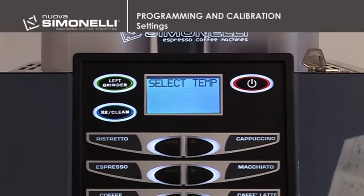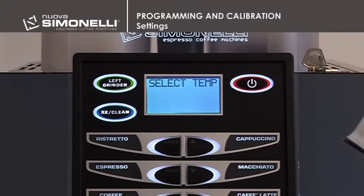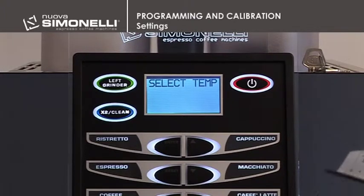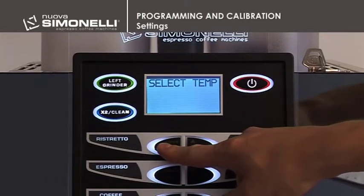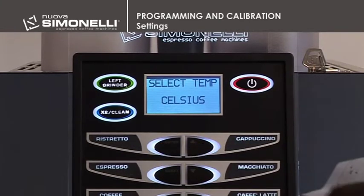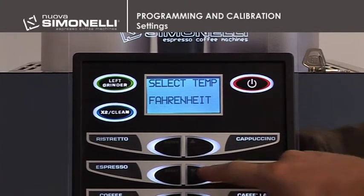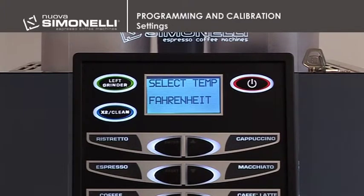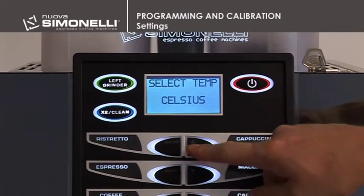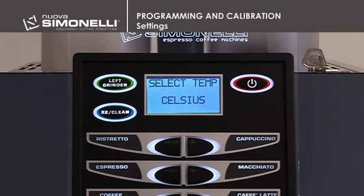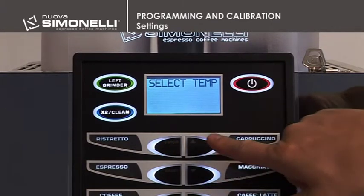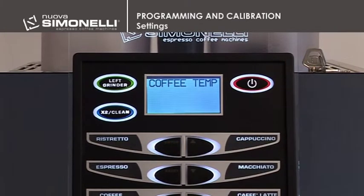Temperature Unit Selection. It's possible to program the unit of measurement for viewing the temperature: Celsius or Fahrenheit. Press Enter to open the submenu. Use the up-down arrow keys to select the preferred unit of measurement, Celsius or Fahrenheit. Press Enter to confirm the setting. Press the up arrow key to proceed to the next item.